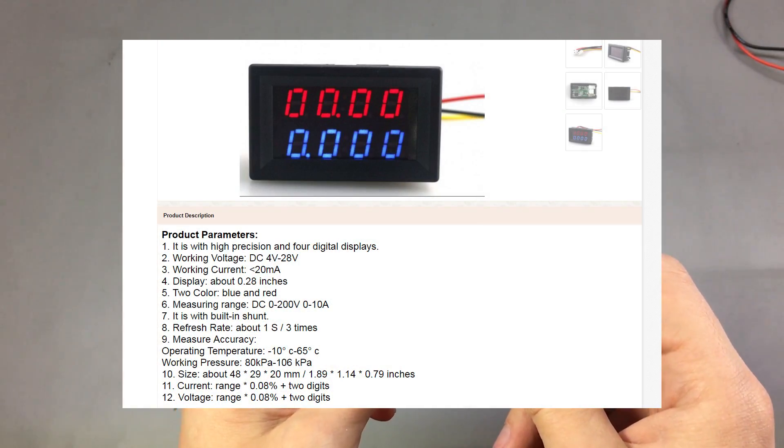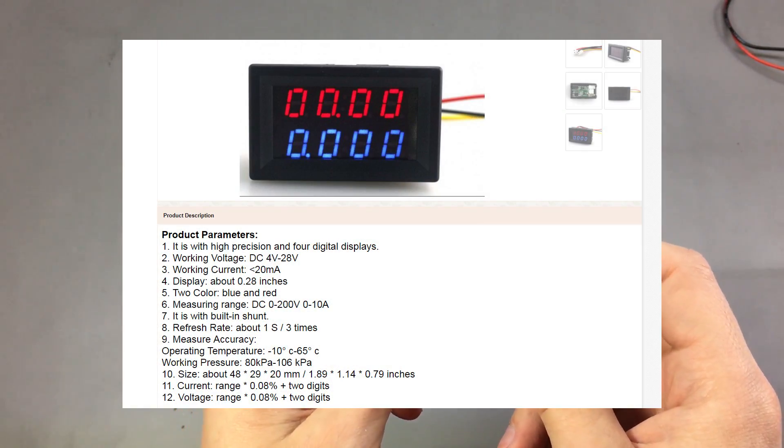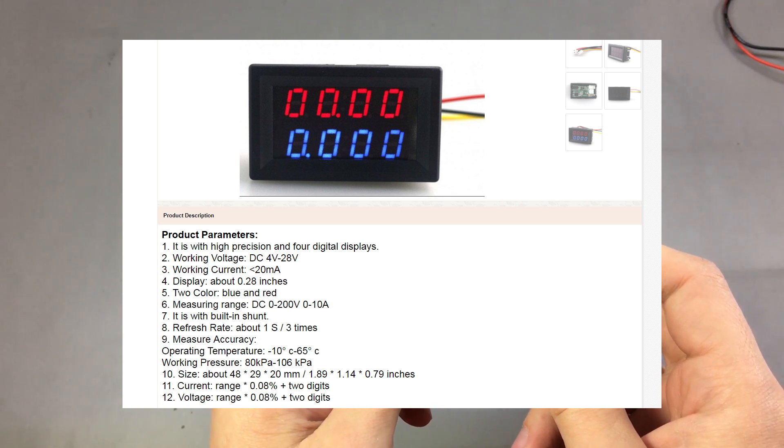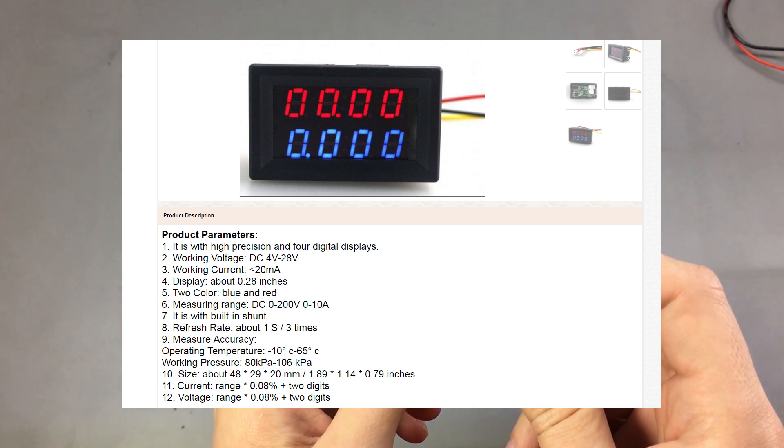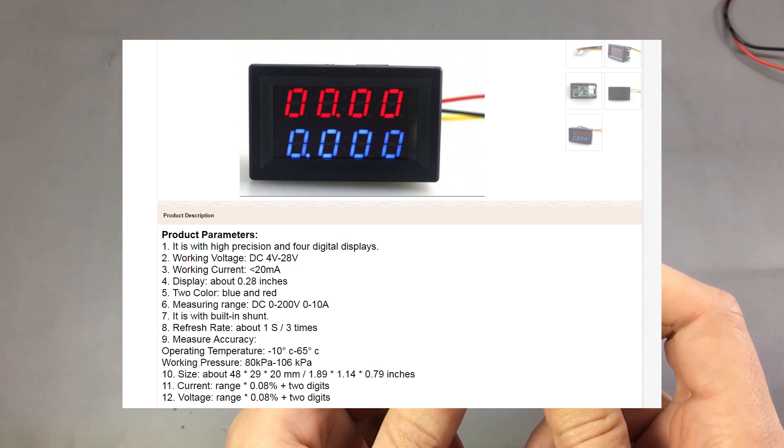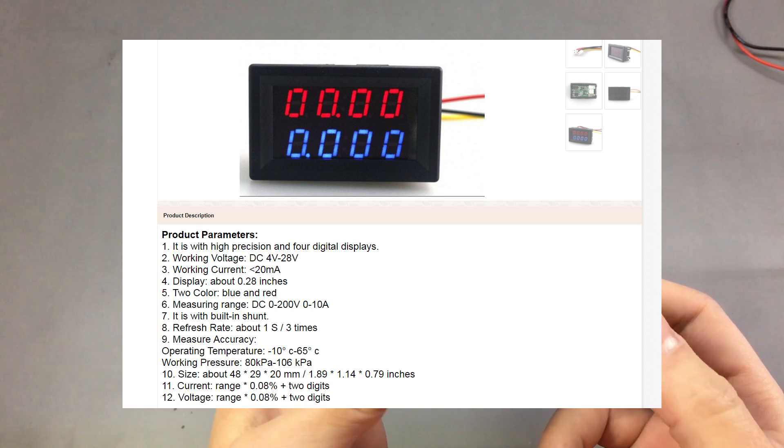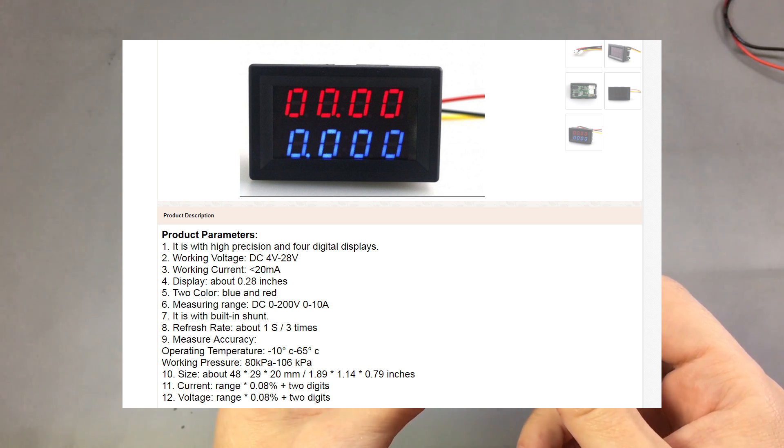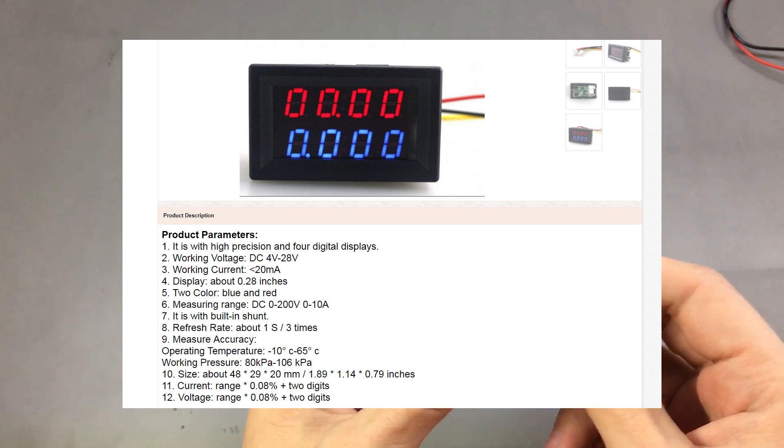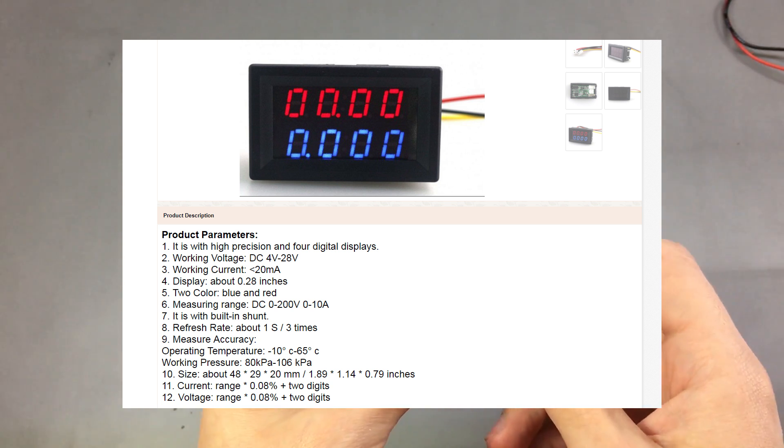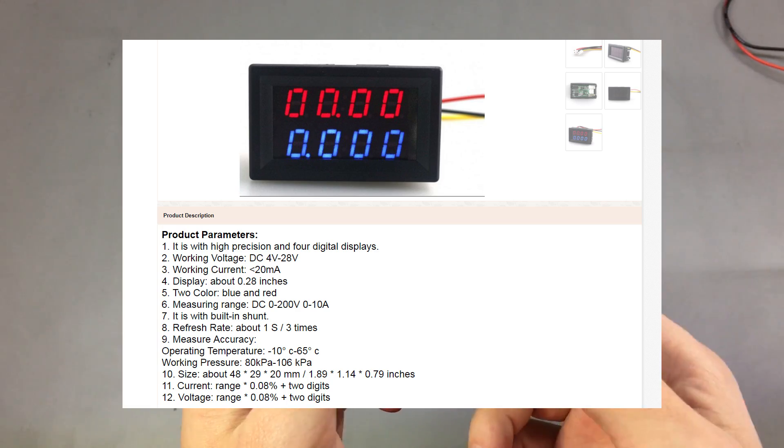These are the specs of the module. Unfortunately it's all I could get and it comes from the product listing on eBay. I don't know if we should trust it or not and I don't know who the manufacturer of these modules is.